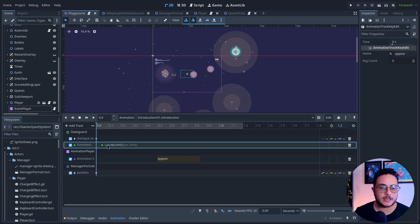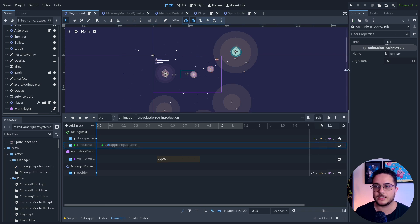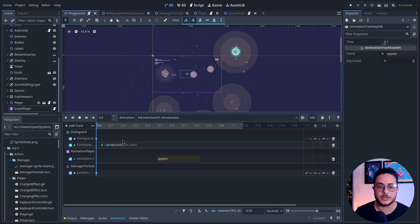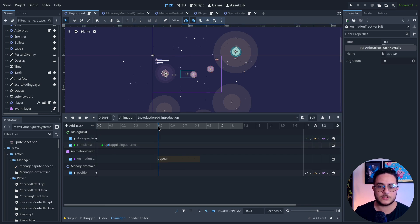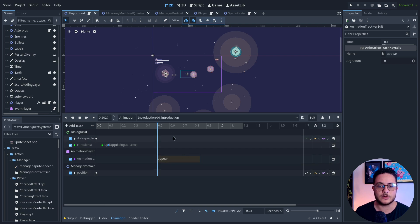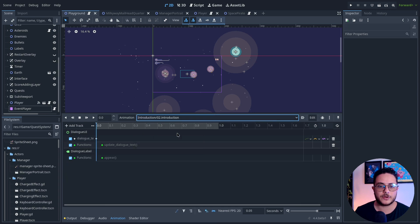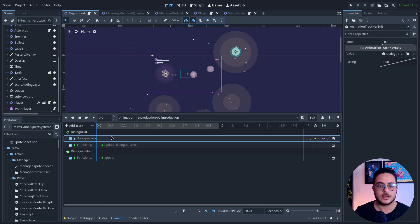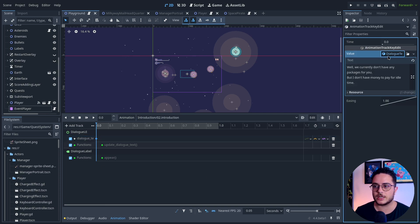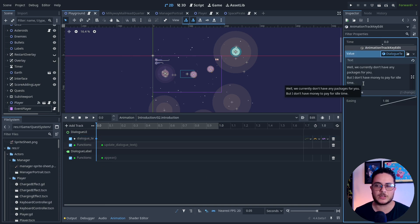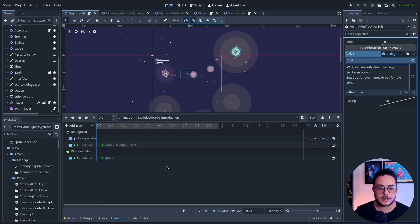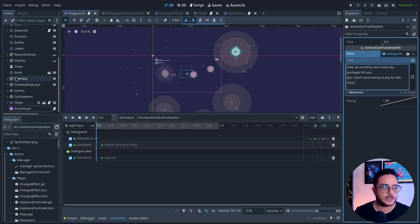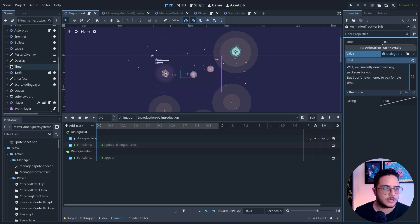After that, I make the interface appear—the dialogue interface and also the manager portrait appear as well. This is the introduction part. After that, I create another animation which basically updates the dialogue data. Every interaction with the dialogue will play the next animation.